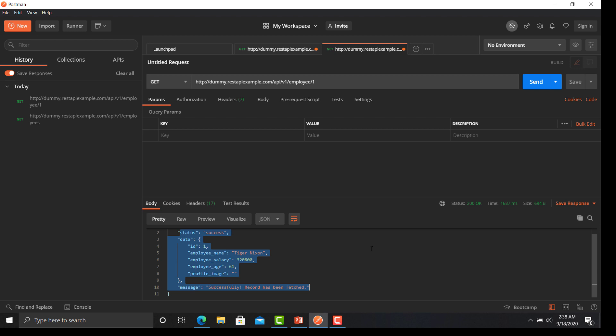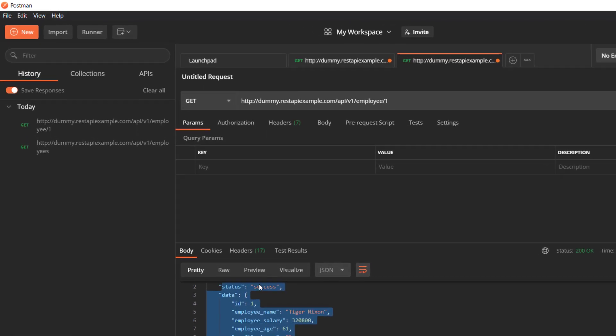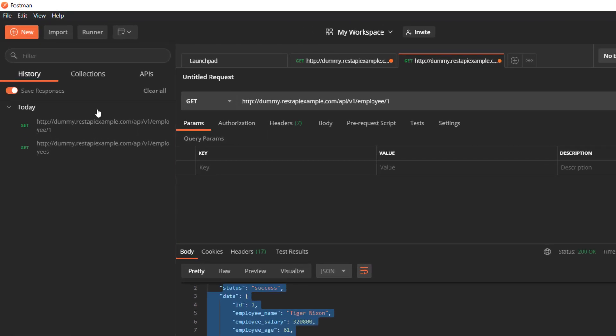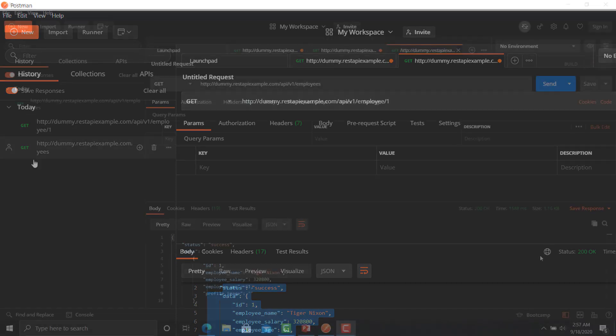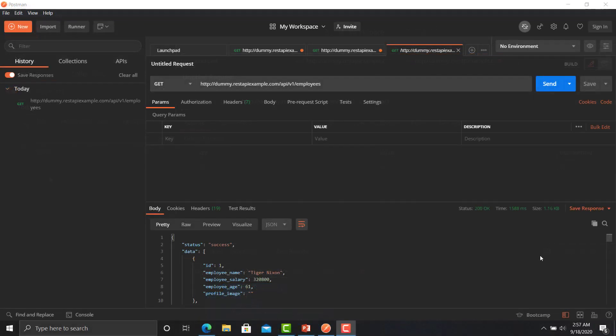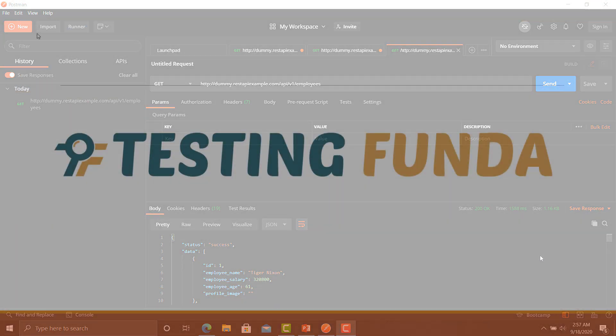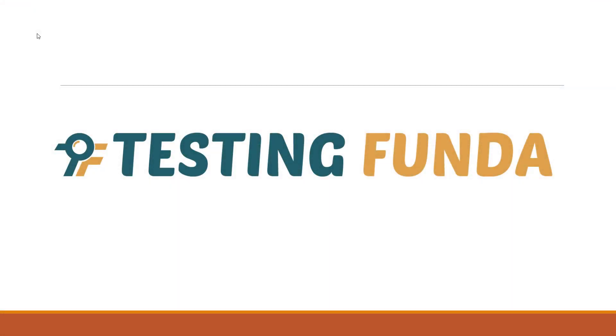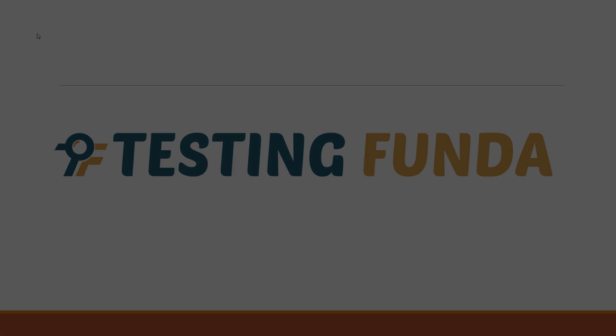You can see that whenever we send a request to the server, it creates a history on the left side. In the upcoming sessions we will learn more about Postman and its features. Thank you so much for watching this tutorial — we hope that you learned something today. See you in the next lecture.